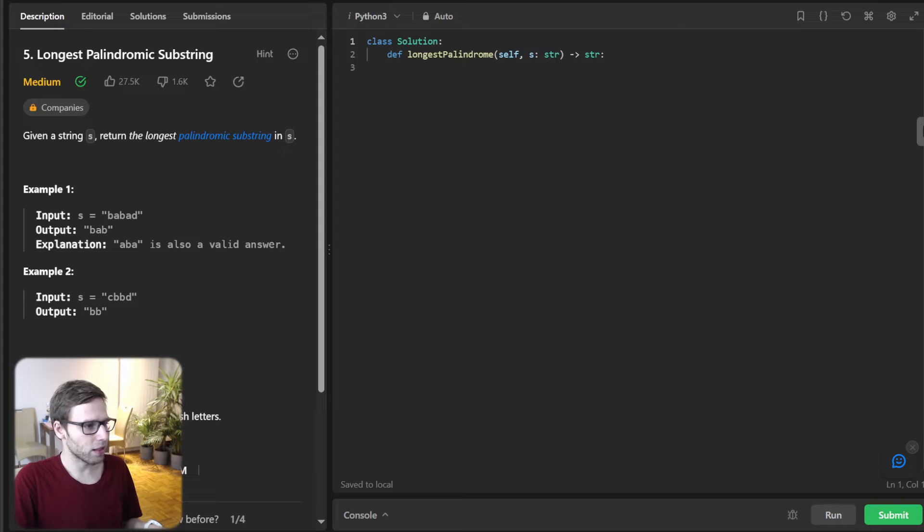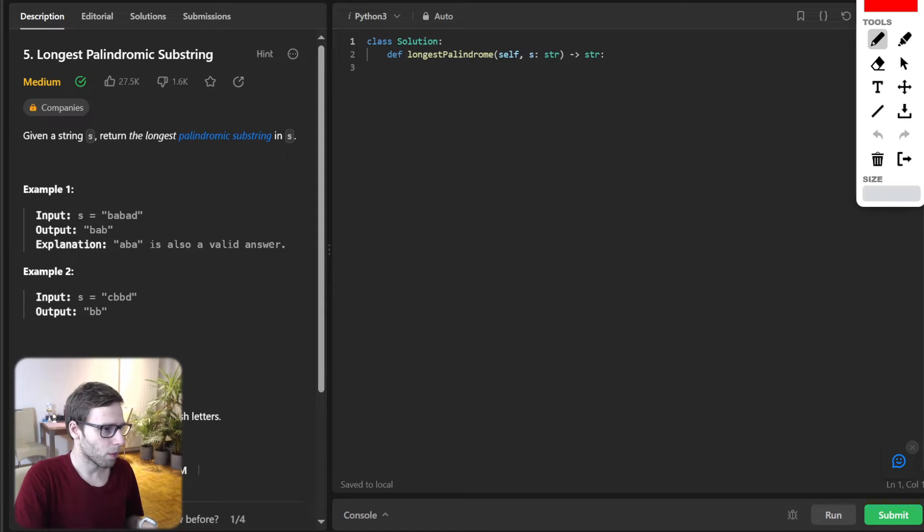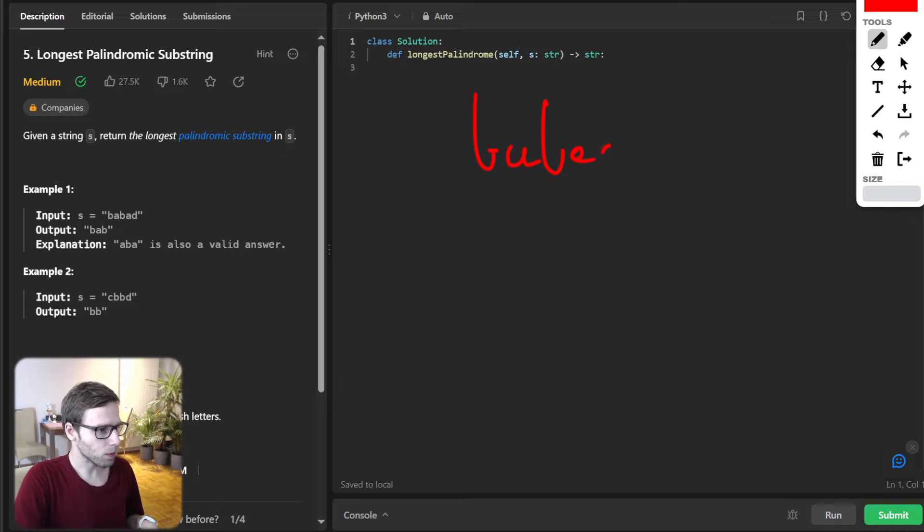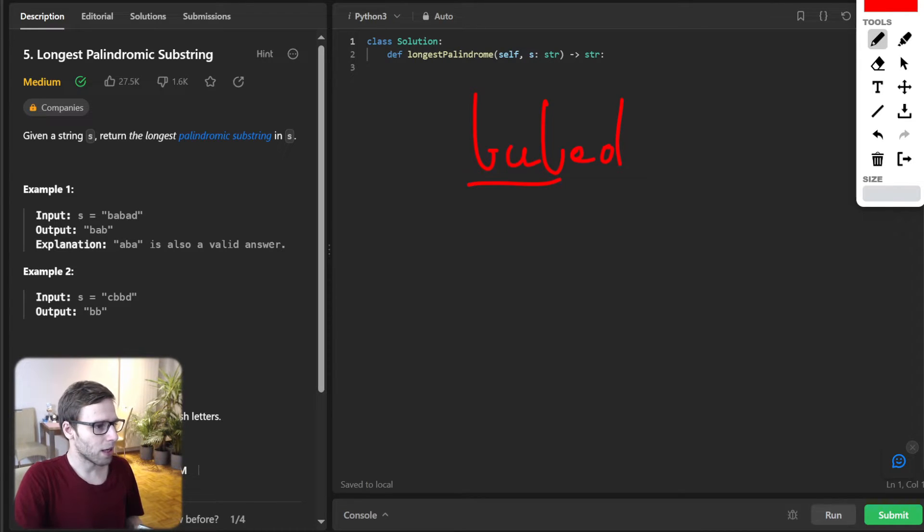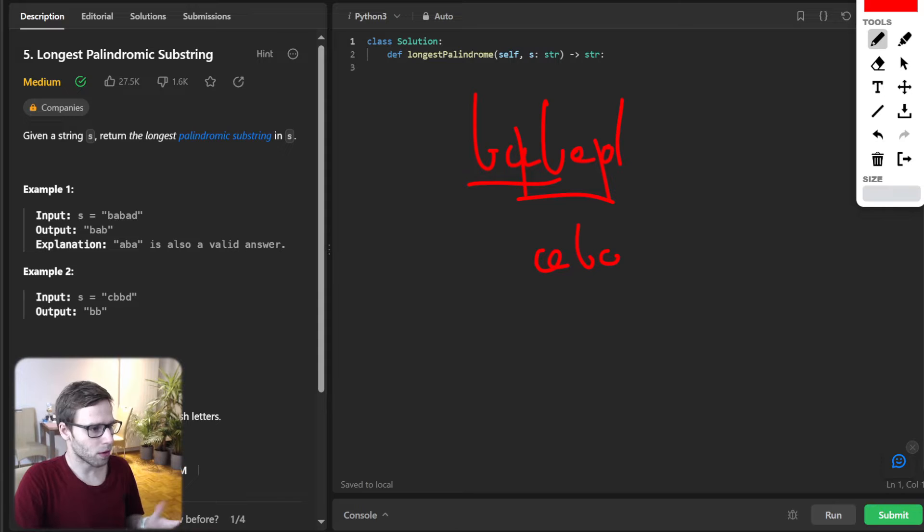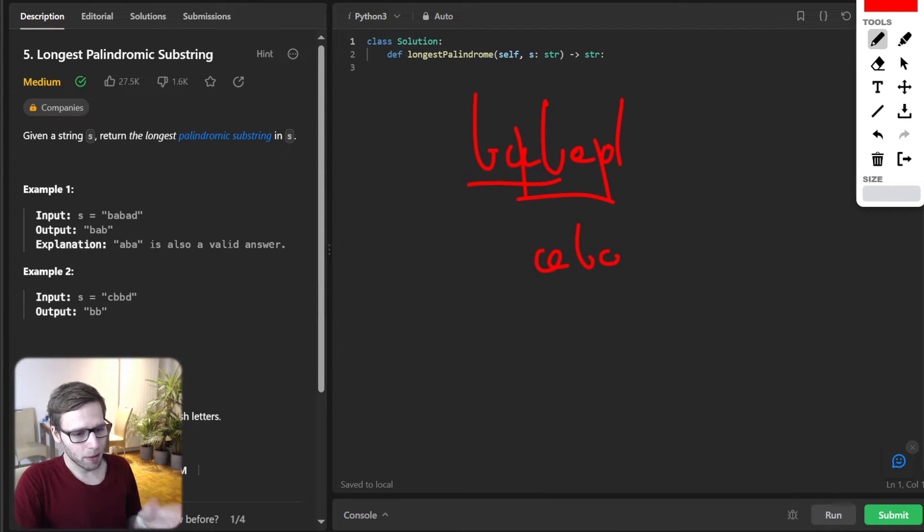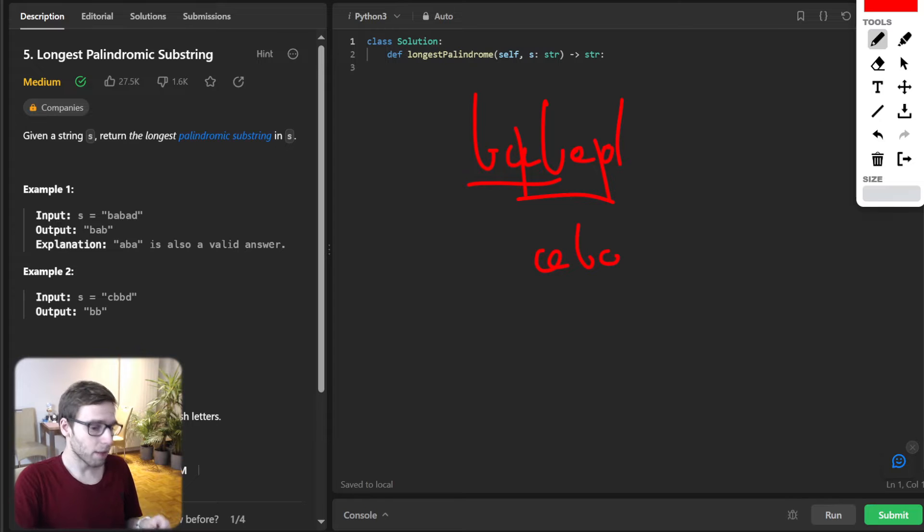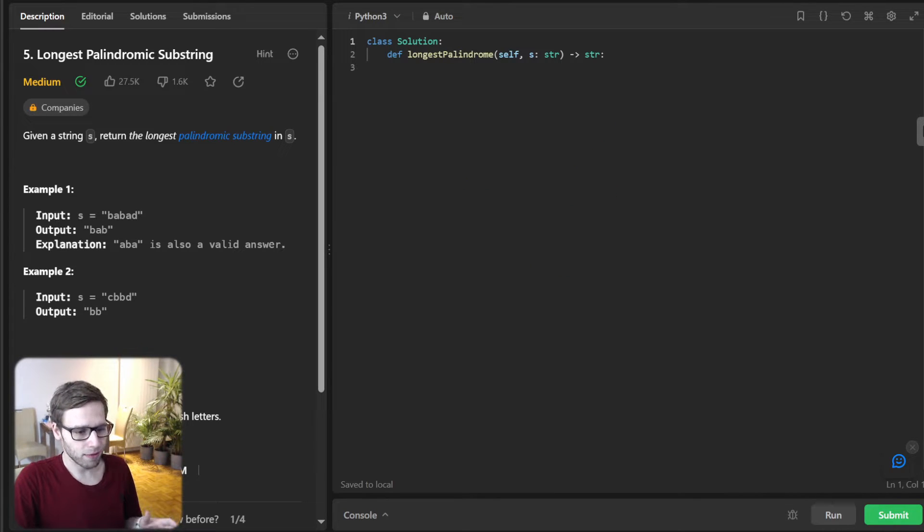So for instance, given this sample BABAD, the output can be either BAB or ABA. Why? Because both are palindromic and also of the same longest length.